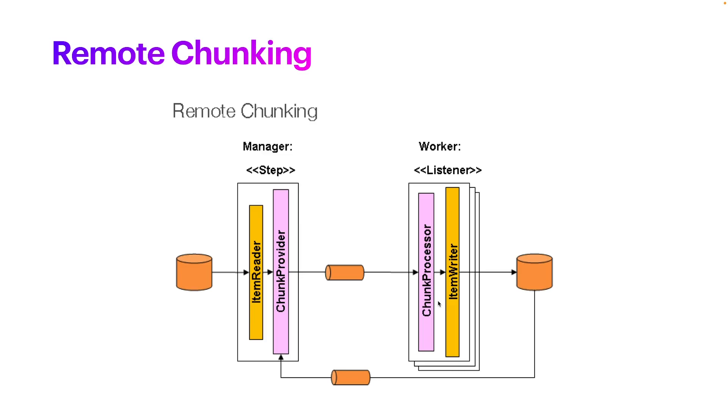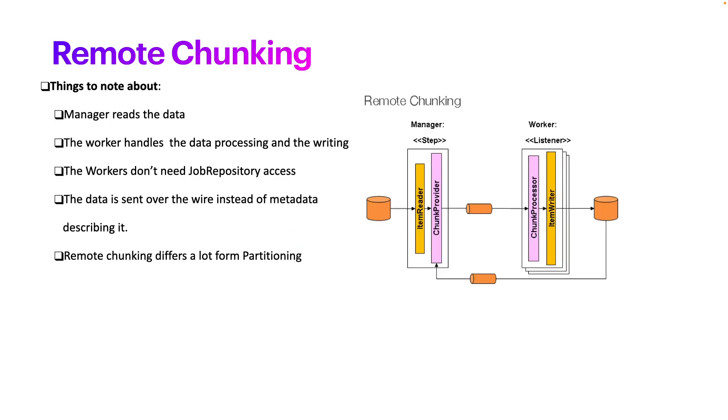Even using the traditional approach here, we can keep scaling, for example, by adding async processing and multi-thread inside of a single worker. So resuming remote chunking: the manager reads the data, sends into Kafka or any other middleware system like RabbitMQ or Google Pub/Sub. The workers receive the data, process the data, and write the data.